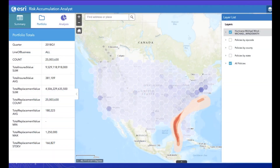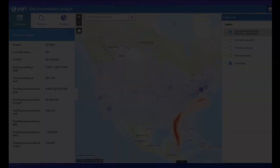I'm going to end the presentation on this screenshot of the application. Now that you understand a little bit about what went into it and the challenges that we faced with creating it, I hope that you all have a great day. Thank you.